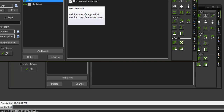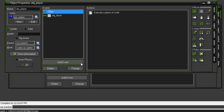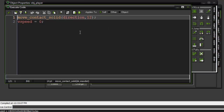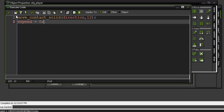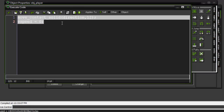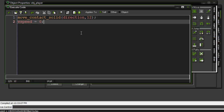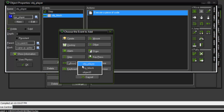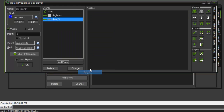In our OBJ player, let me first show you in the OBJ block — this is the collision code we're using: move contact solid, direction 12, vspeed equals zero. That's going to be the collision code we're using for the ghost platform.